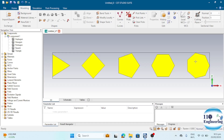By varying the value of the Segments field, you can further design an octagon, nonagon, and so on. Now you know how to create different polygon shapes in CST with just a few clicks. Don't forget to like, share, and subscribe for more CST tutorials — see you in the next video!